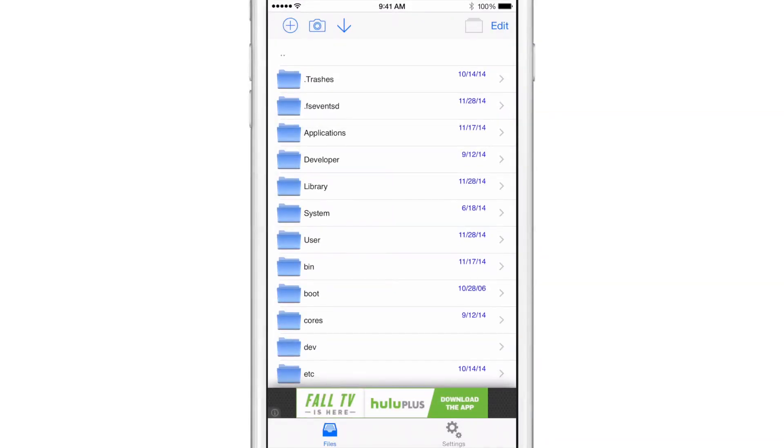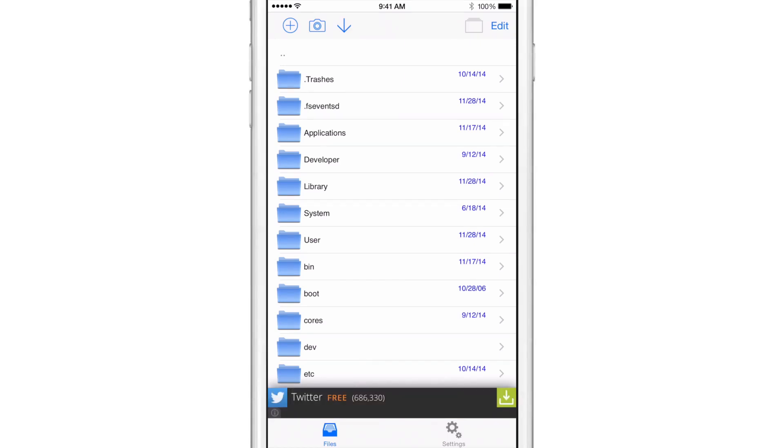But this is not really an iFile competitor for a number of reasons. Number one, there are ads. And there's no way to really pay for this app to get rid of the ads. And sometimes the ads take up the full screen, which is extremely annoying. So that's my number one pet peeve with File Browser.